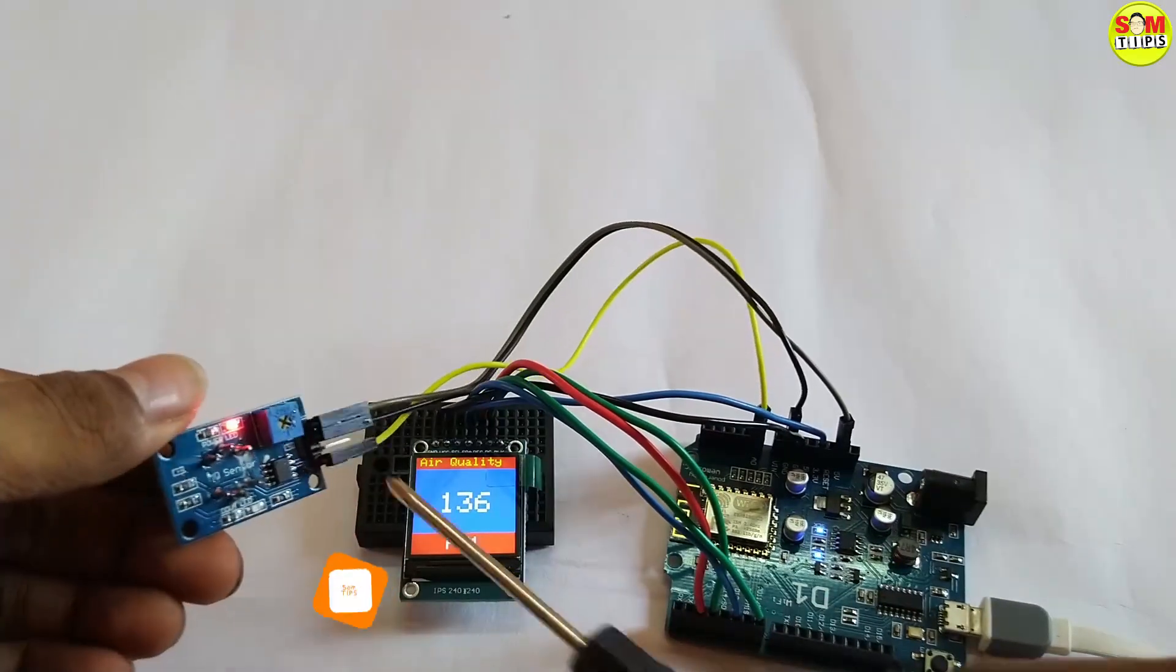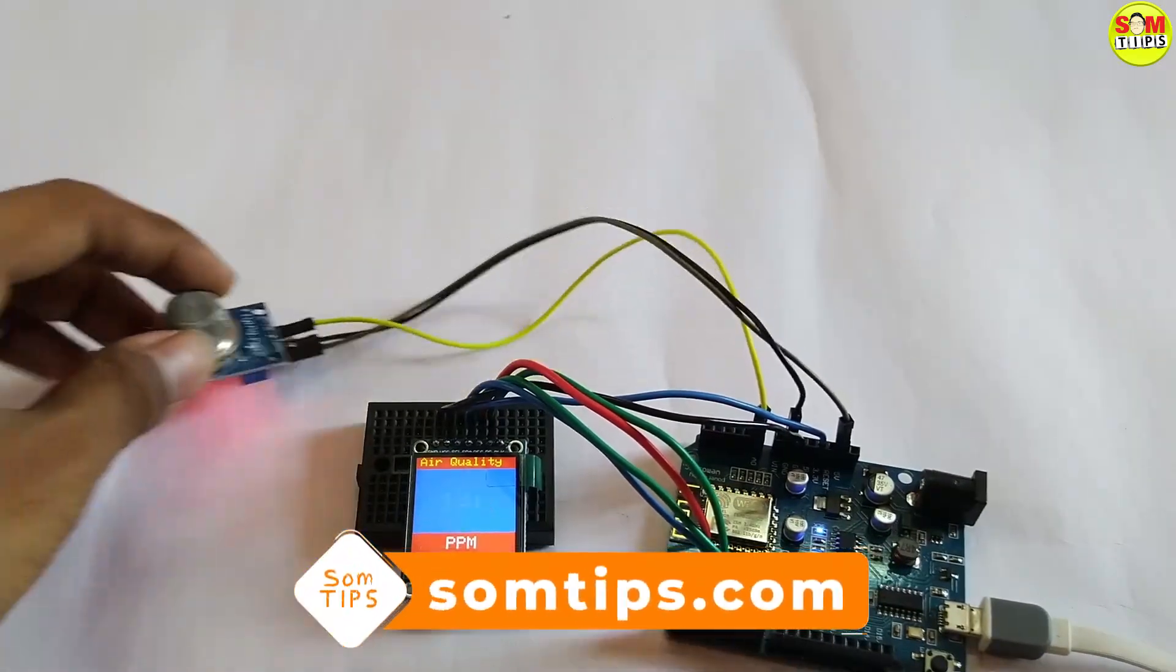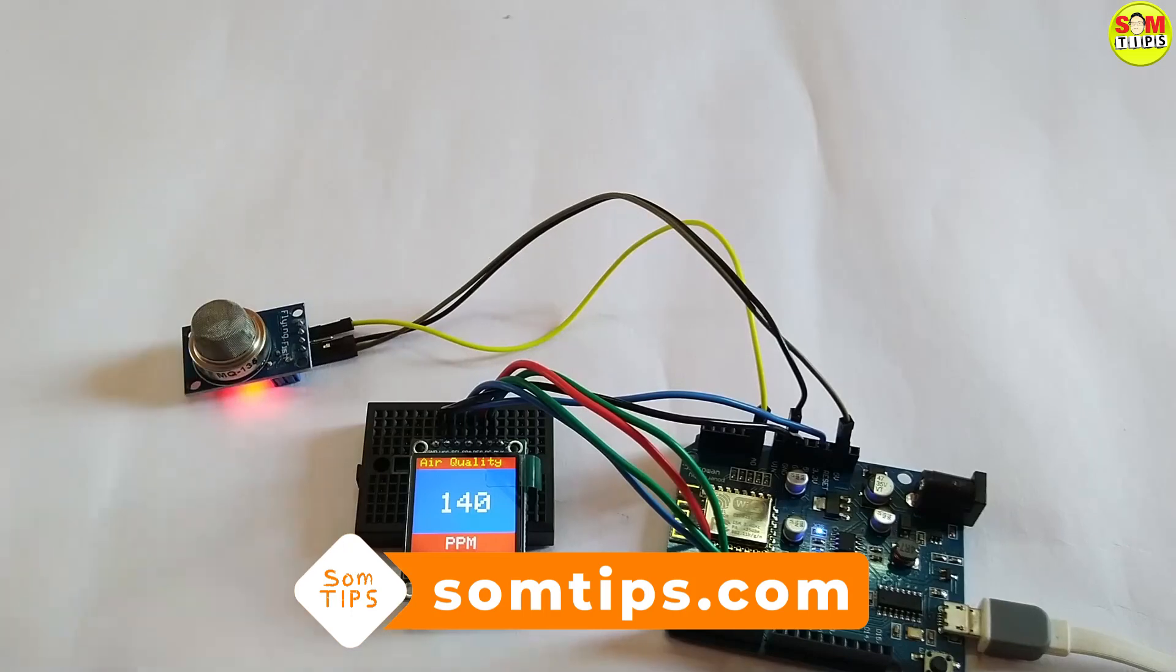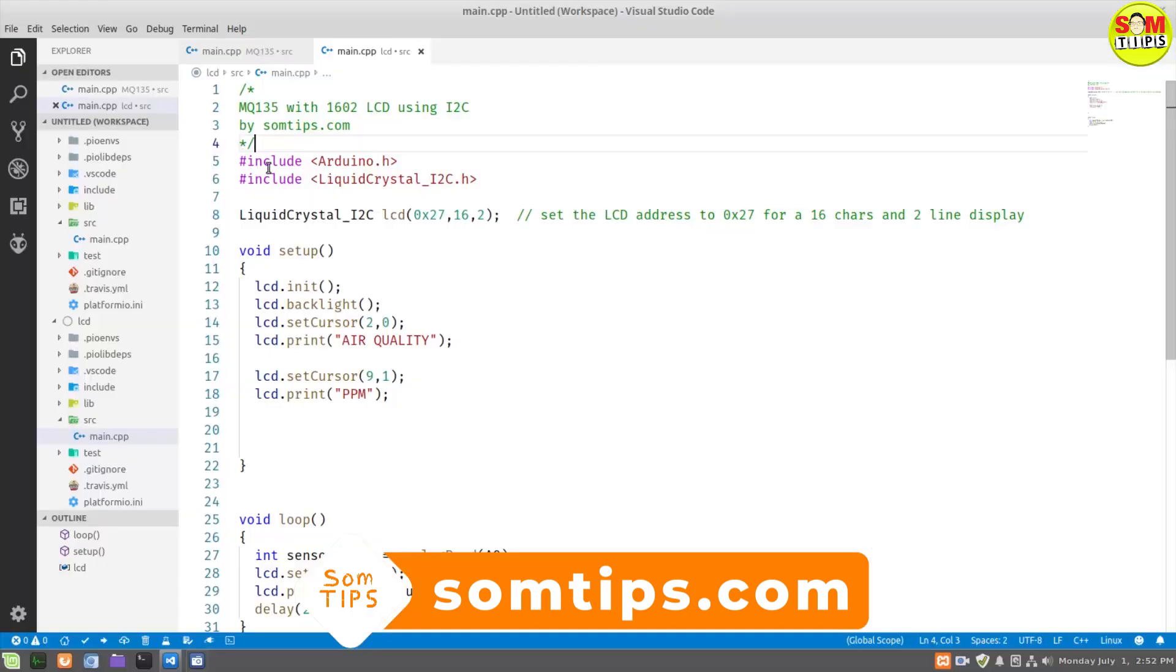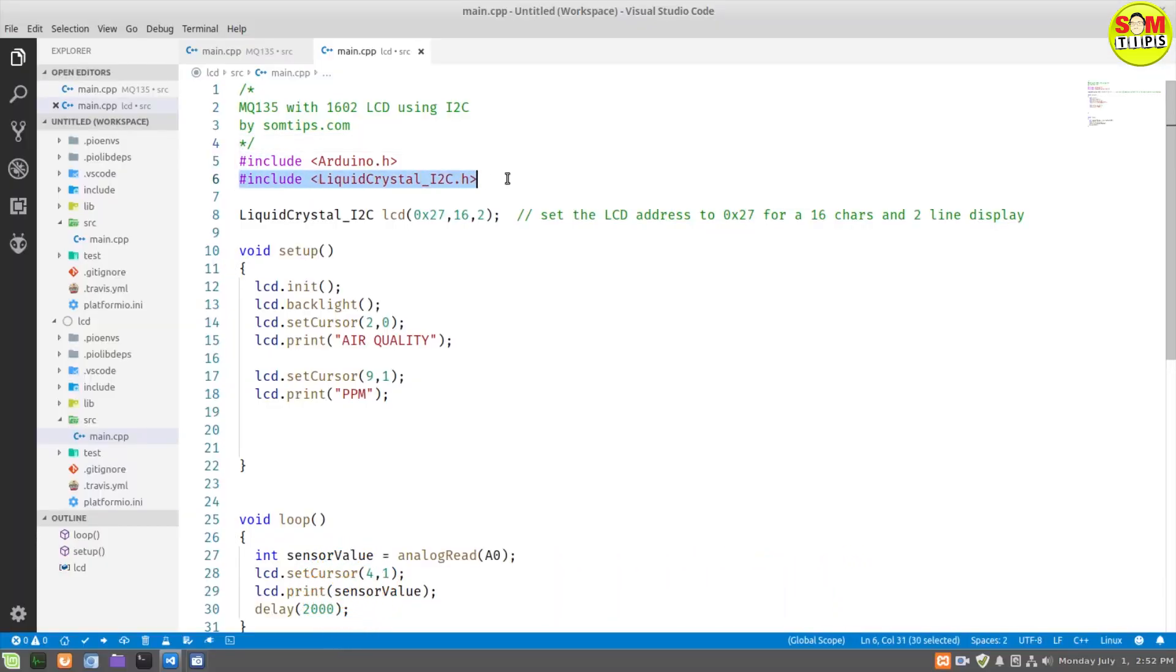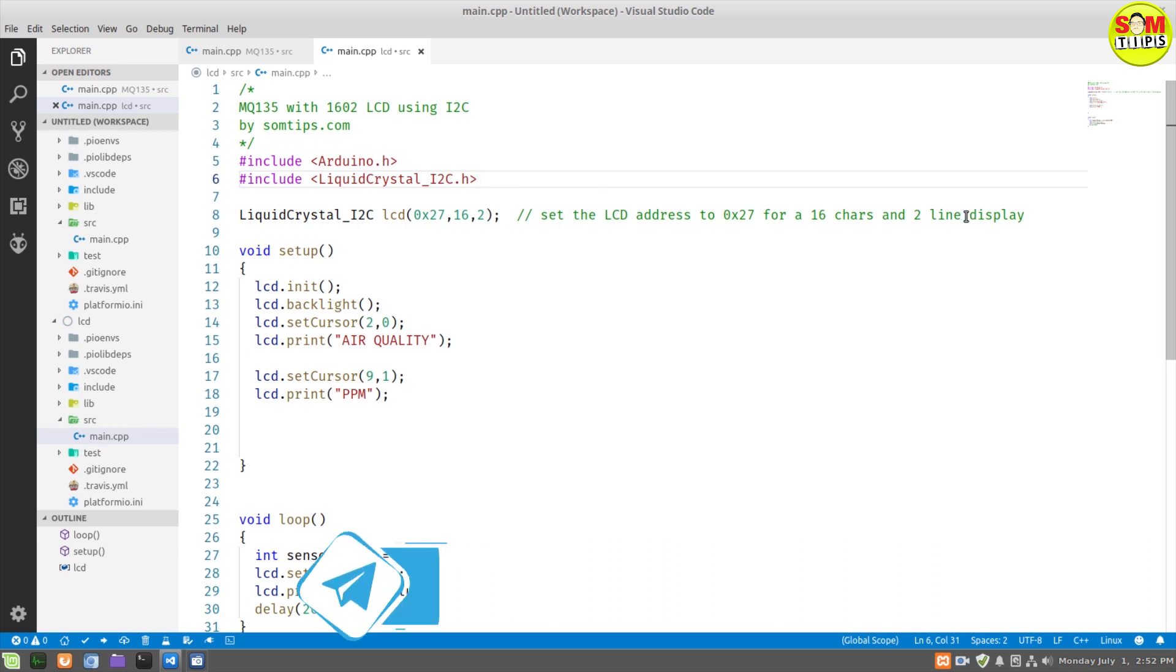This is an SPI ST7789 display, 240x240 pixel color display. Now let's go to the LCD, 16 by 2 LCD.